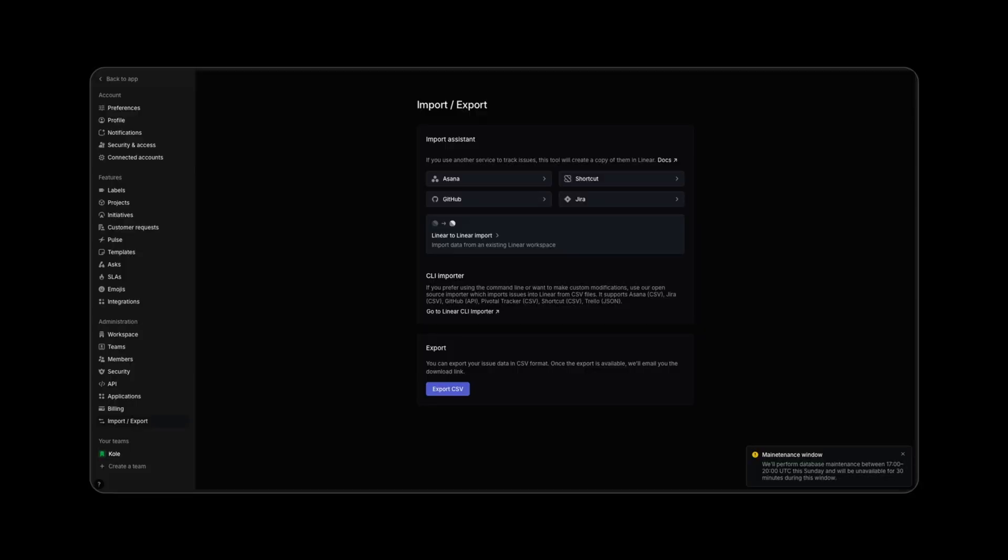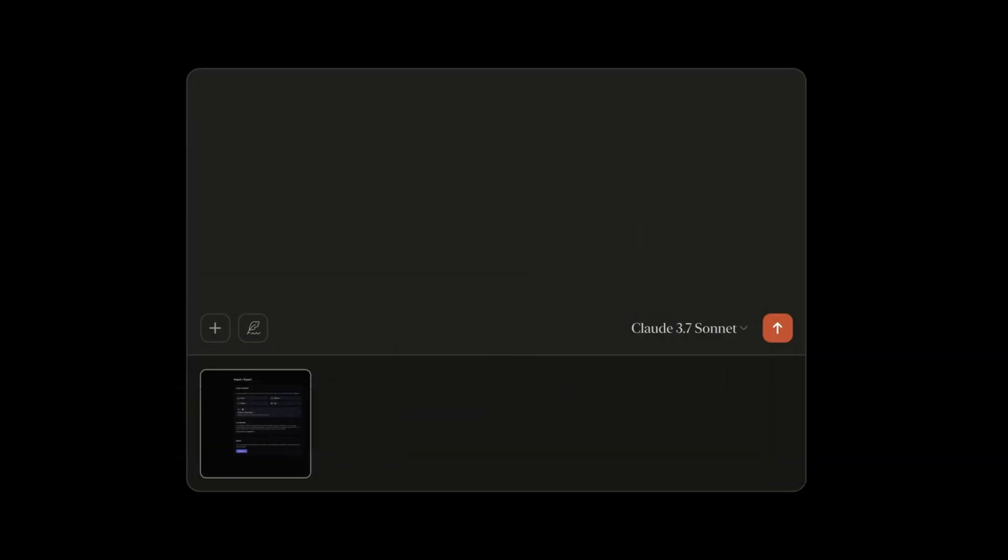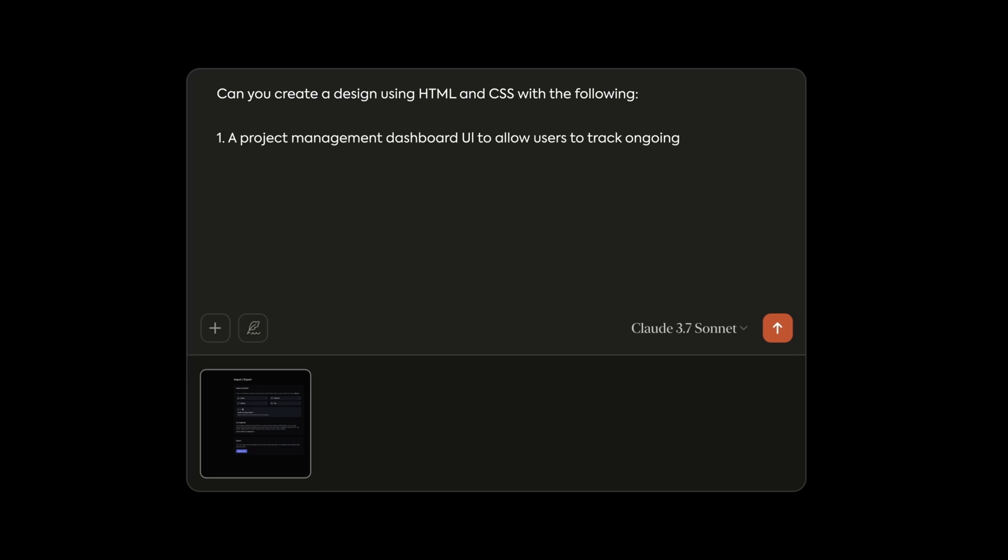So, we have our reference image here from Linear, but let's start crafting our prompt now. First, you need to make it quite clear that you want it to design something, because occasionally it won't recognize that's what you want. Additionally, we want to add for it to write in HTML and CSS, if you want to export this to Figma later. Second, we want to specify the purpose and intended use. In our case, we're going for a project management dashboard UI to allow users to track ongoing projects and see tasks. Don't just leave it here, since this provides a lot of extra context.